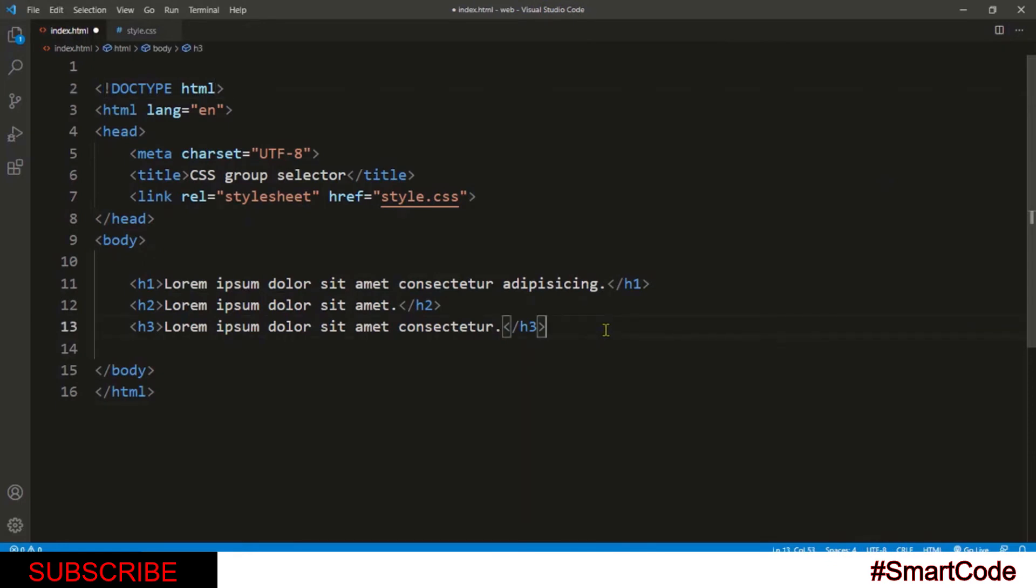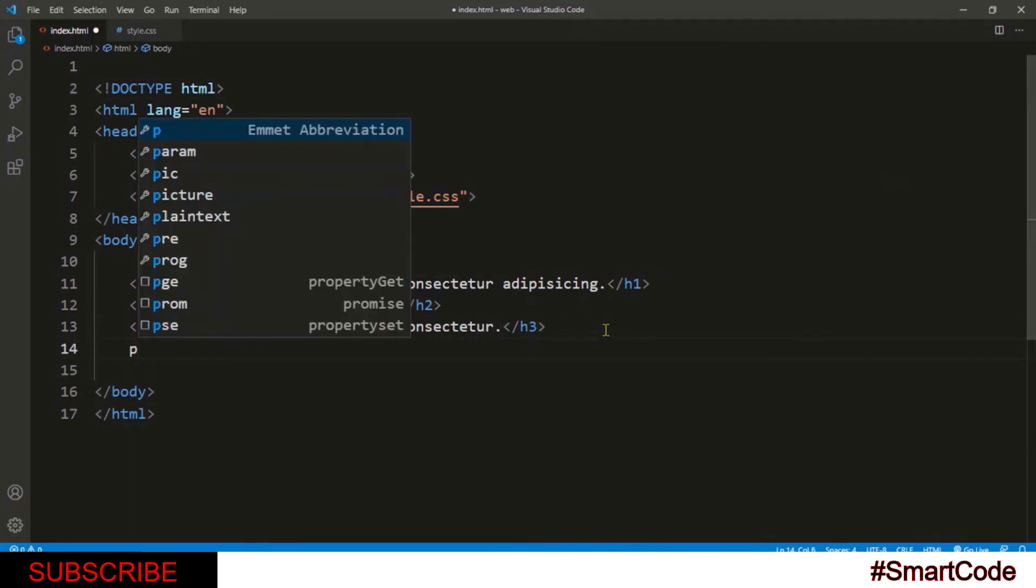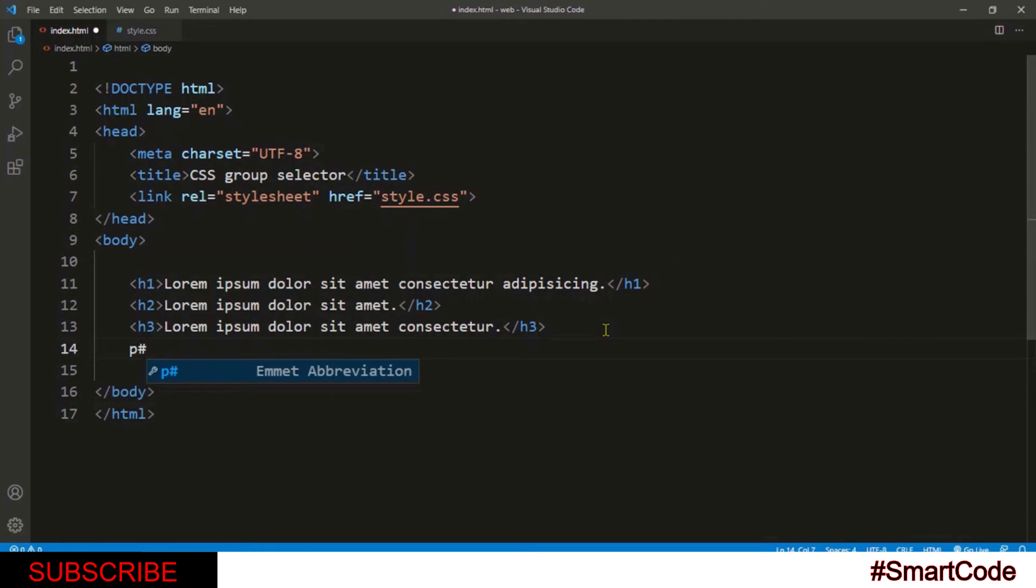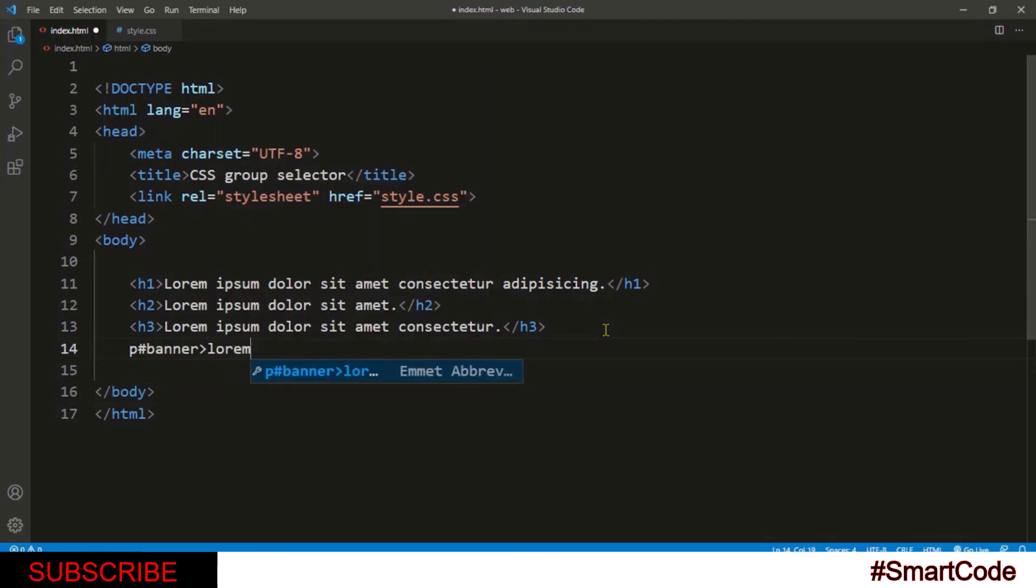In the HTML file, I'm going to create two paragraphs, one with the ID named 'banner' and one with a class named 'copyright'.